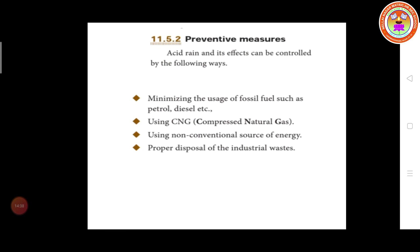Preventive measures for acid rain: acid rain can be controlled by minimizing the usage of fossil fuels such as petrol and diesel — we can use electric cars, biodiesel, or CNG (compressed natural gas) as an alternative source. Also, using non-conventional sources of energy, and proper disposal of industrial waste.